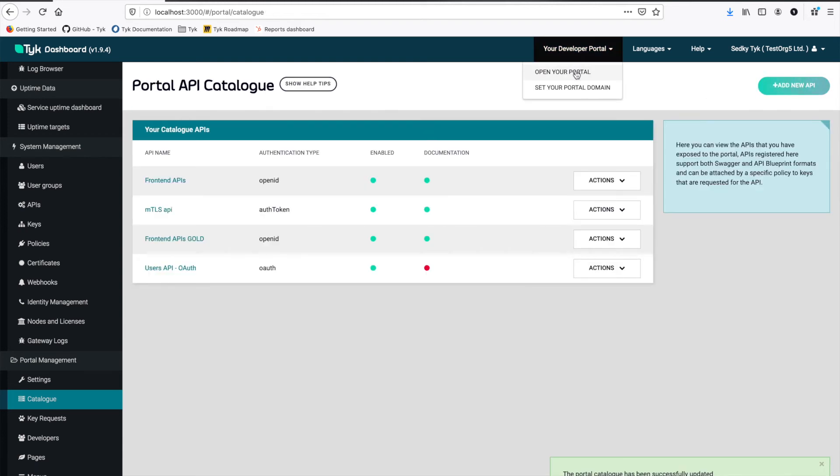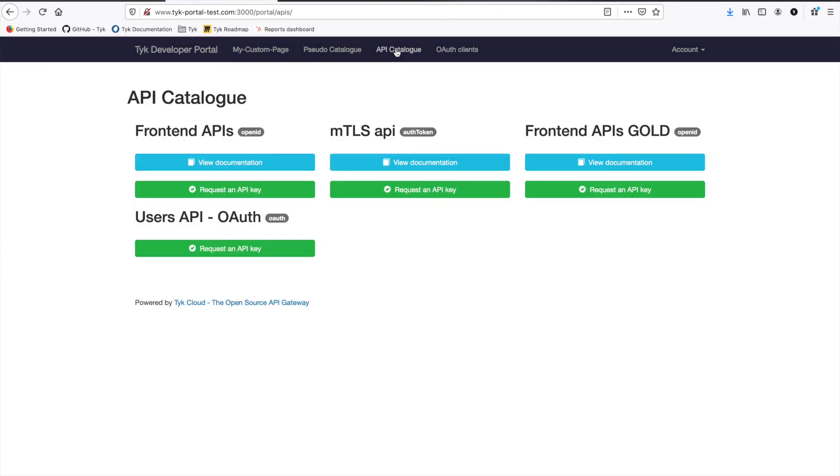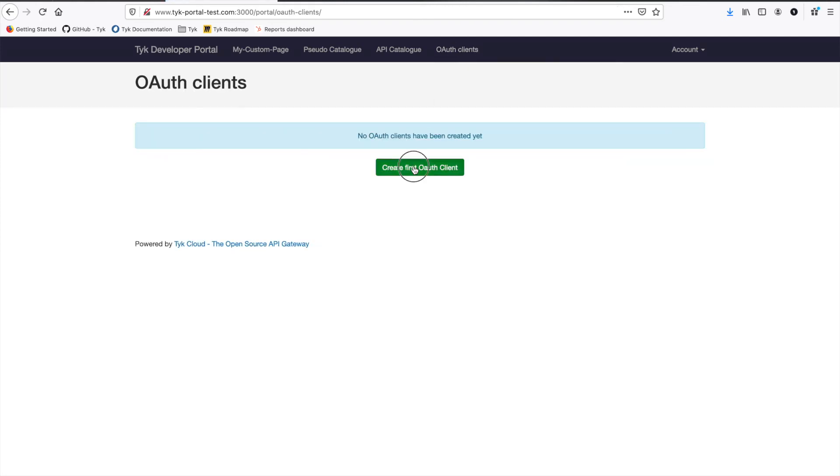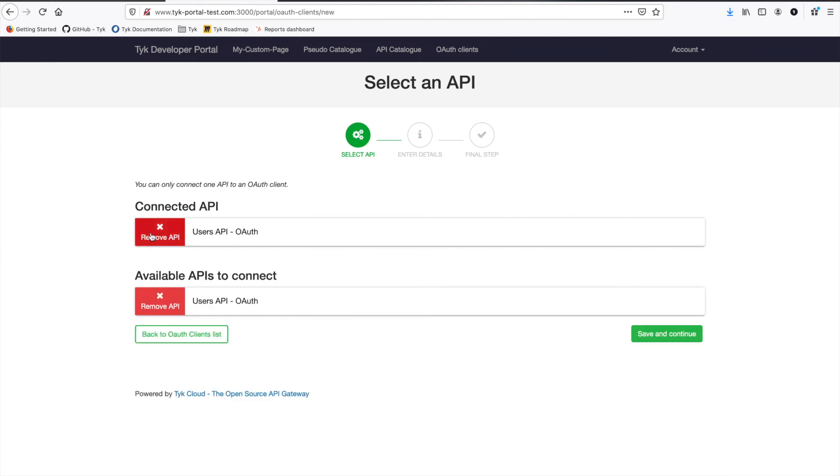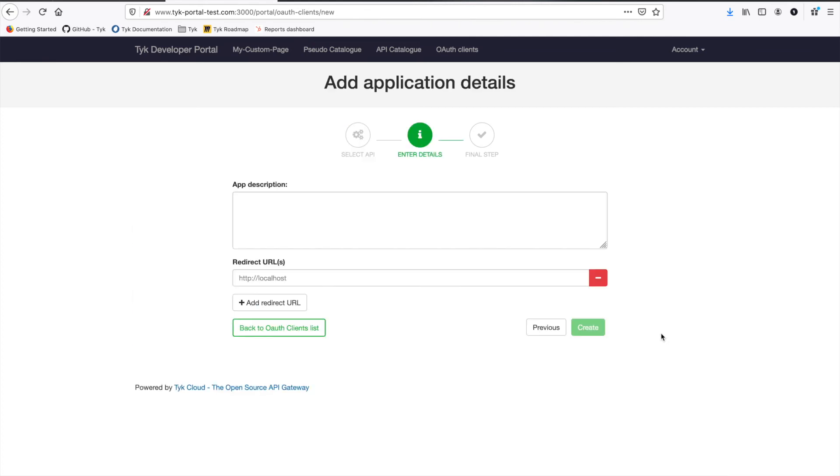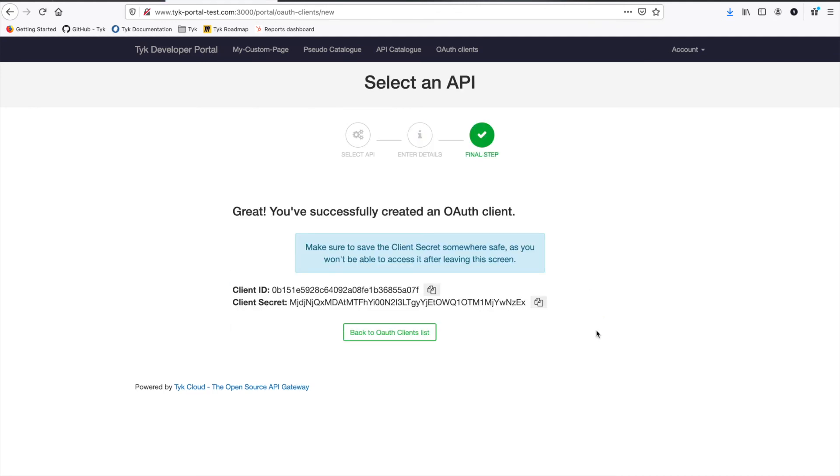So now if we go back to our developer portal, we can see here under API catalog. There we go. Here's my users API. And we can even see that the authentication type is OAuth. So what we can actually do now is we can go in and create an OAuth client. We can select our API. And now we can actually go through the flow and create an OAuth client. Now this OAuth client is going to give us access to our API. Of course, the listen path of the API is that new shell API that's being protected by OAuth token. After it validates the OAuth client, it will reverse proxy to our internal API, which is actually handling the final destination.